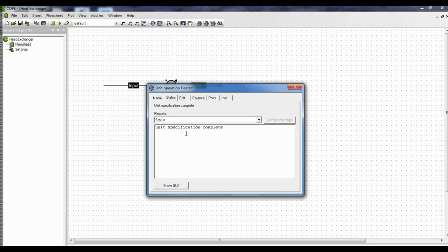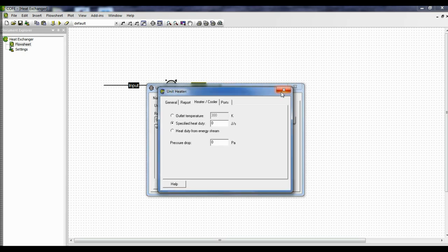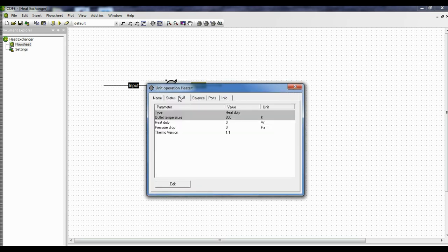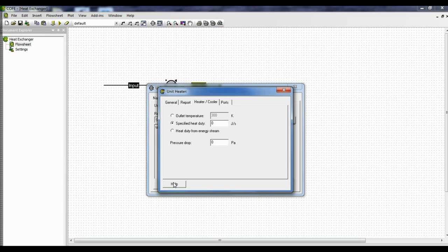Click on status — unit specification is complete. Click on edit. We can give information to the heat exchanger in two ways: either we go to status and click 'show GUI', or we go to edit. Now let's go to status and click show GUI. There are two modes: one is we define the outlet temperature, or the second is we give the heat duty. We can also give the heat duty from an energy stream.